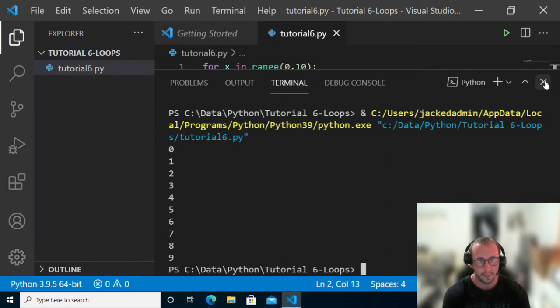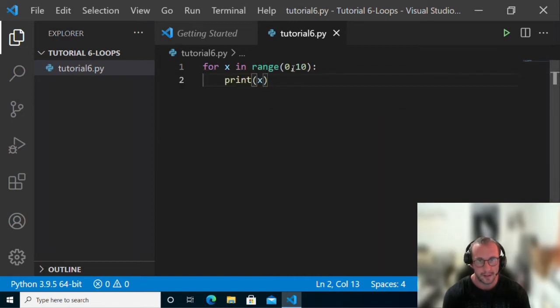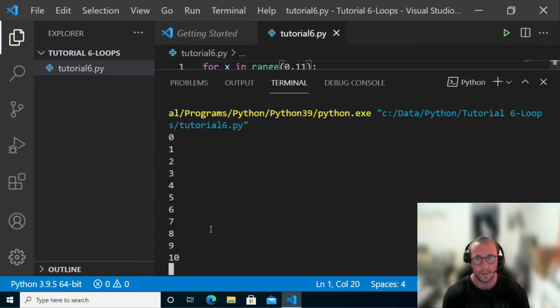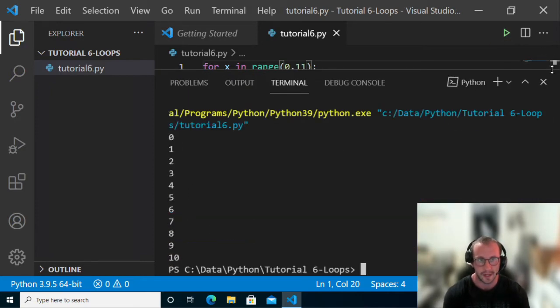And if we wanted 10 included here, we can put 11 as the end value, and then we'll get 0 through 10.